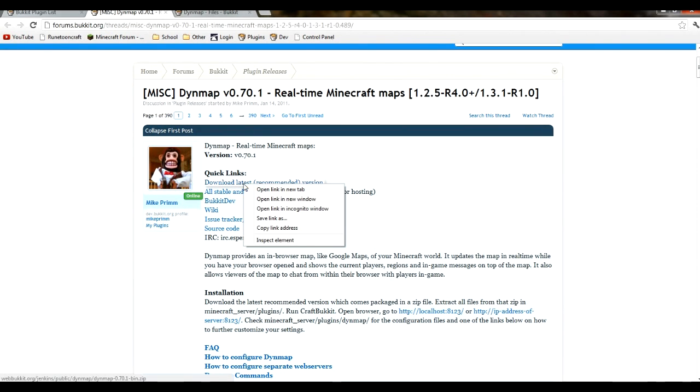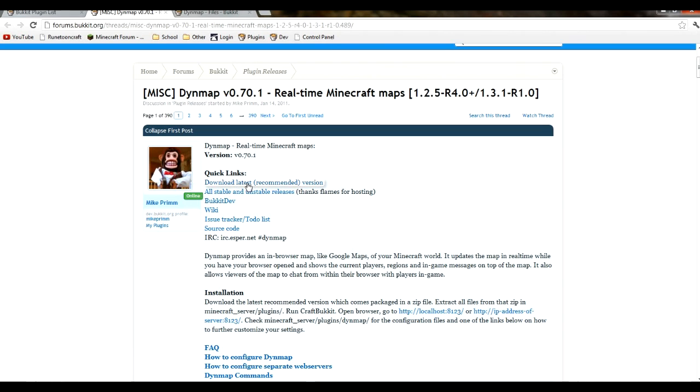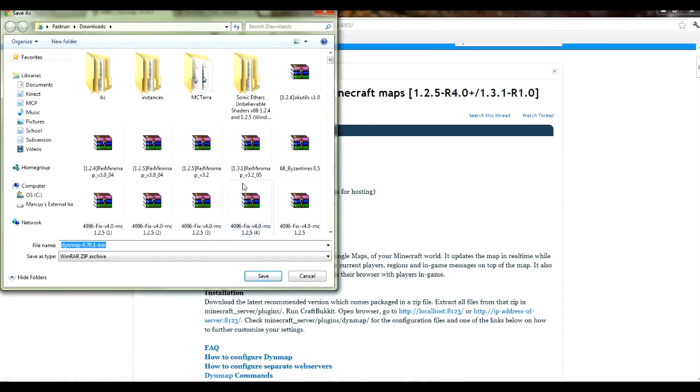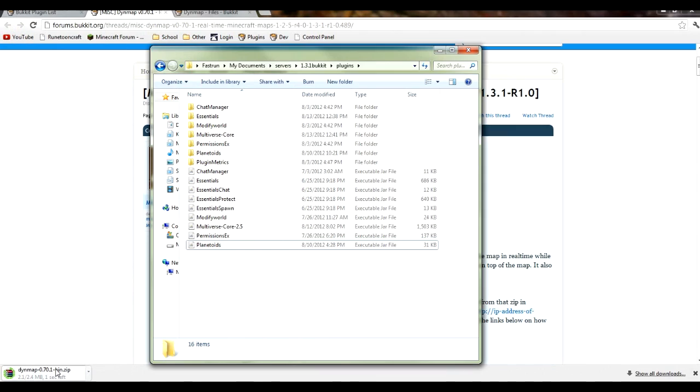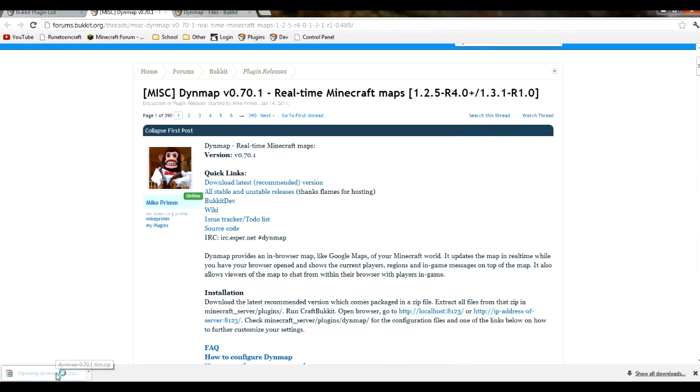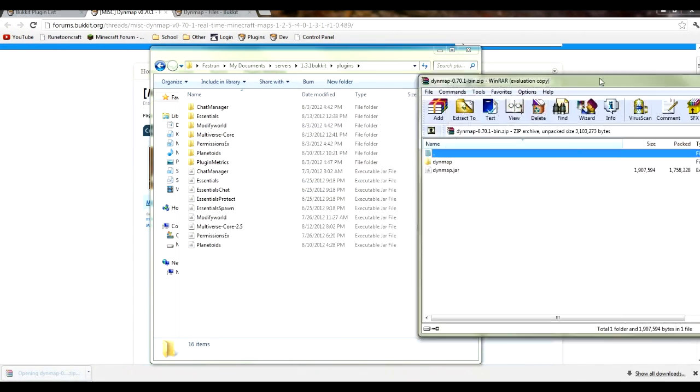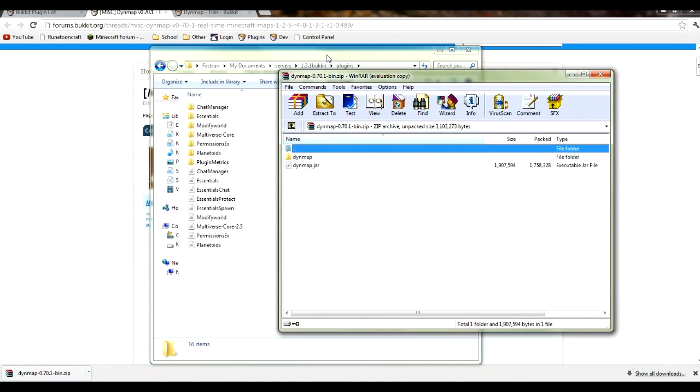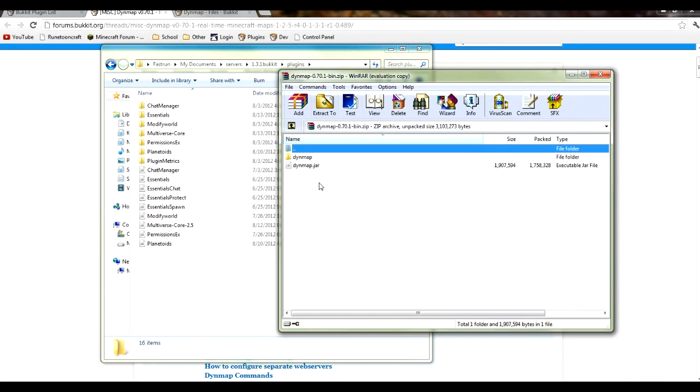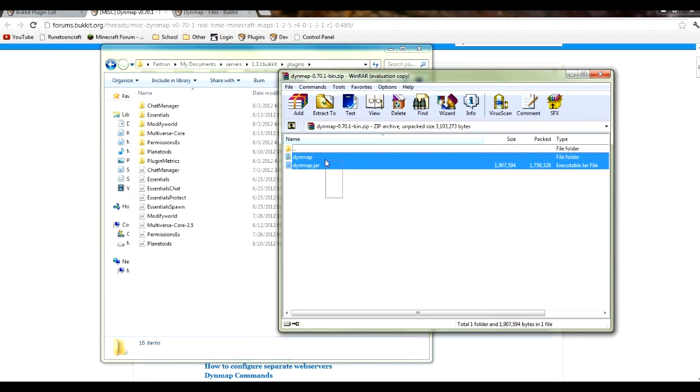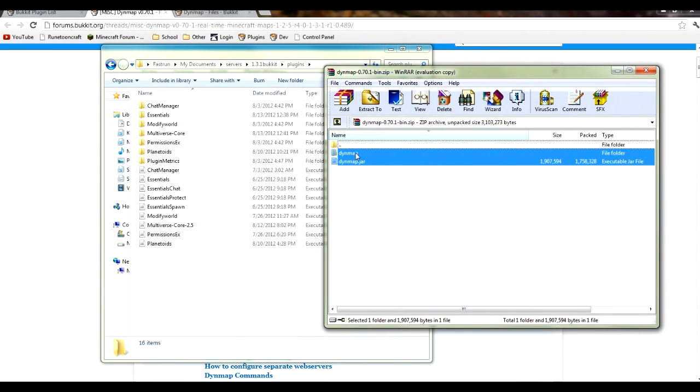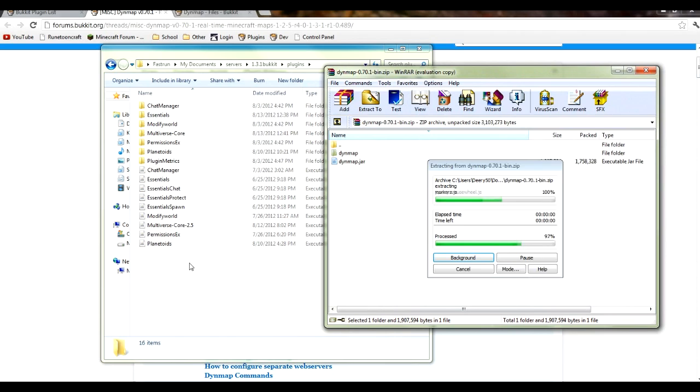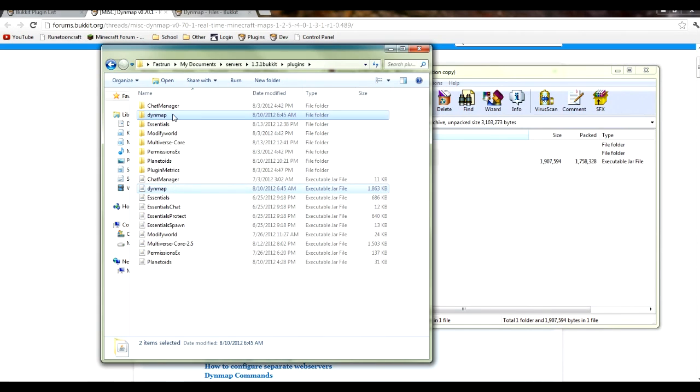I'm going to download the latest recommended version. You simply want to just download the zip, then open it using WinRAR or 7-zip, any kind of archiving program. You can simply just extract these two files that will be in the Dynamic Map bin into your plugins folder. There will be a jar and a folder.